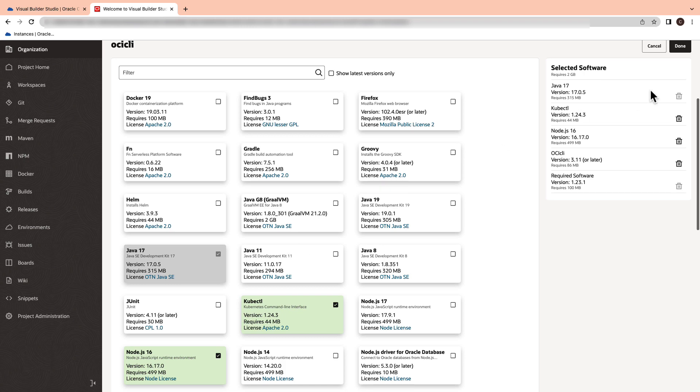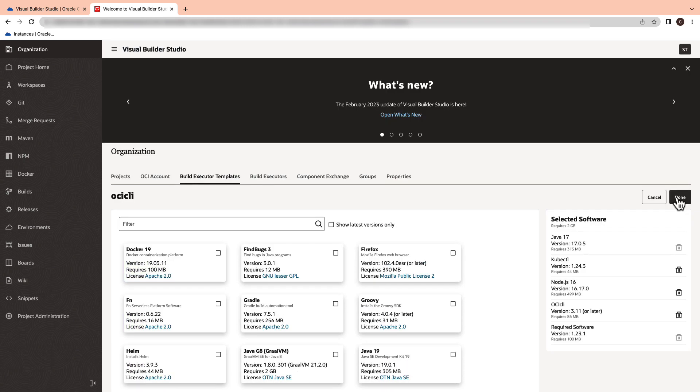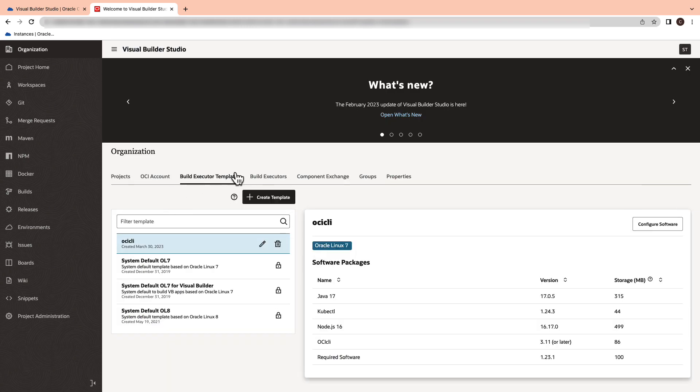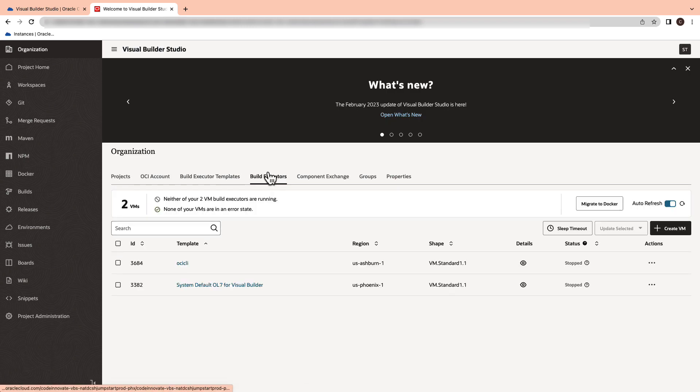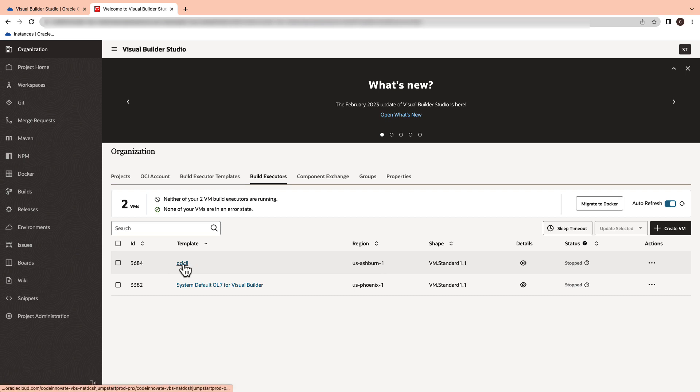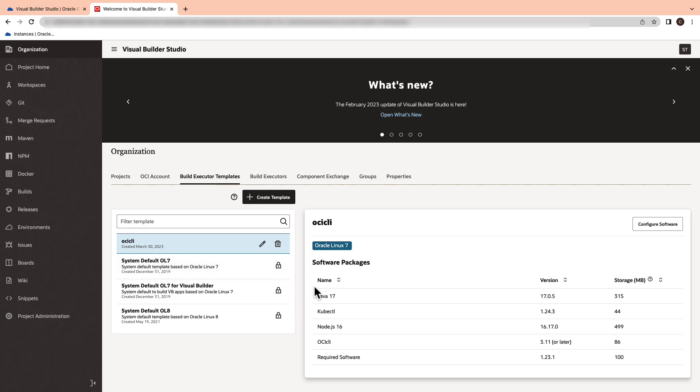we need an OCI CLI installed in order to execute the OCI commands. Then we will need to create a virtual machine with the build executor in order to run the build with the build executor template.